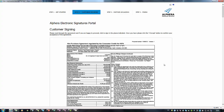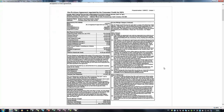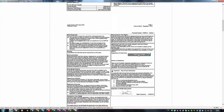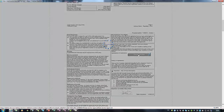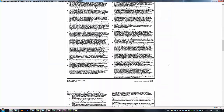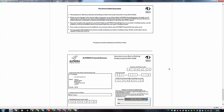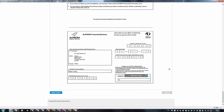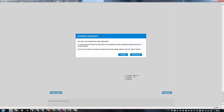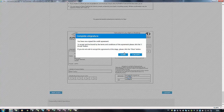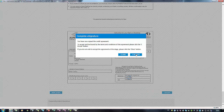The customer will then be asked to read and e-sign the agreement. The customer must also e-sign the direct debit mandate. They will then be asked to confirm that they accept the agreement and to be bound by the terms and conditions by clicking on I accept.